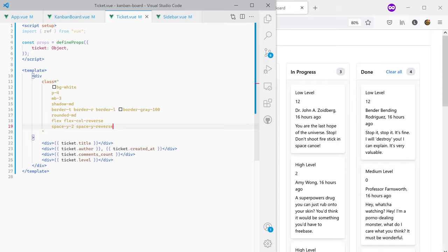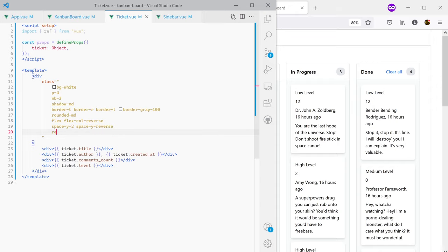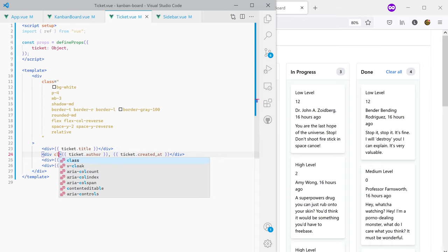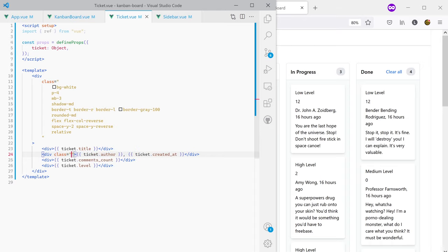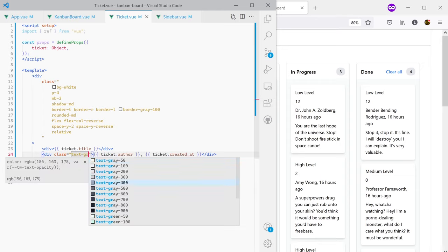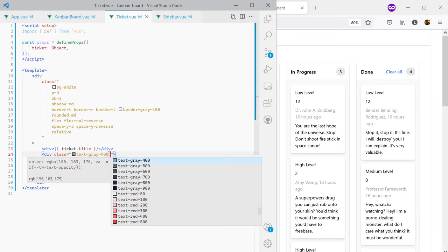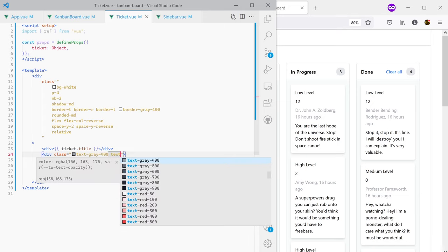There's one more class I need to add to the container: relative, so I can absolutely position some items inside the ticket. The title already looks good so I can leave it as is. For the author and created-at field I'll use text-gray-400 and text-sm.